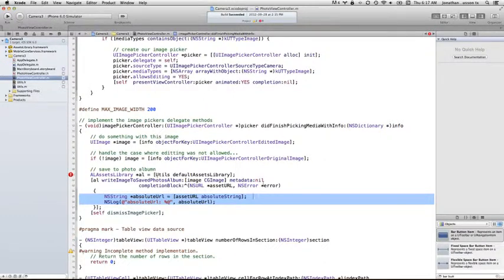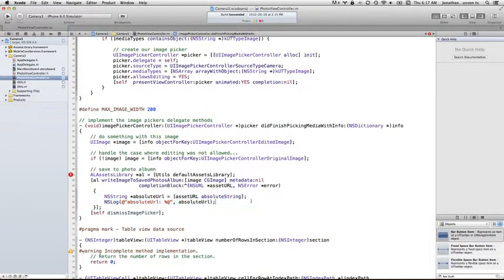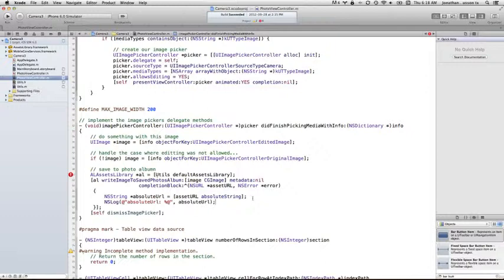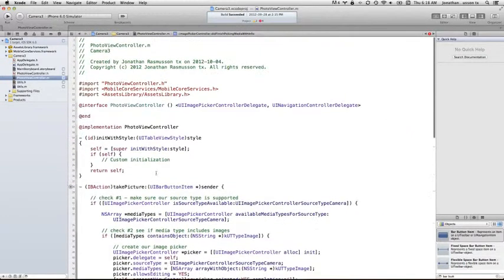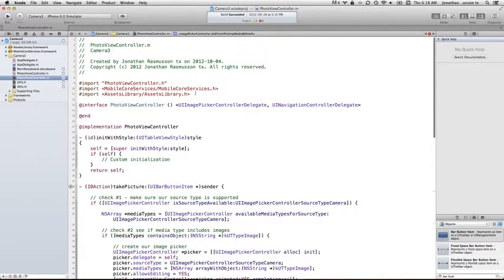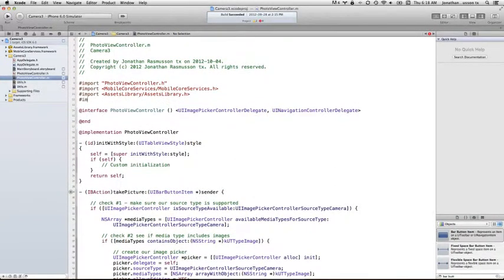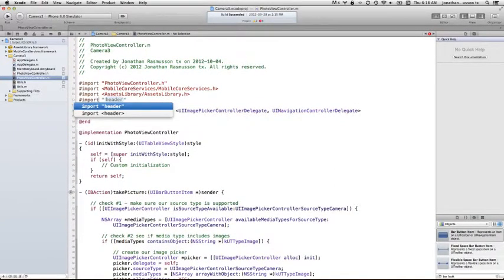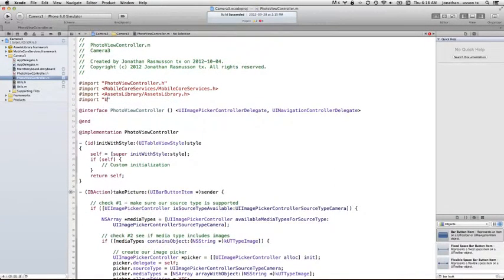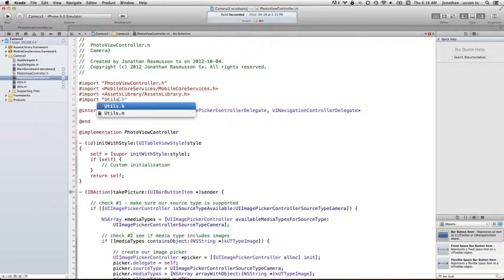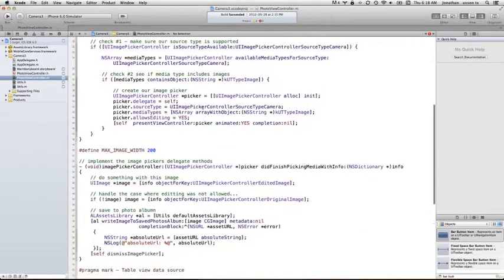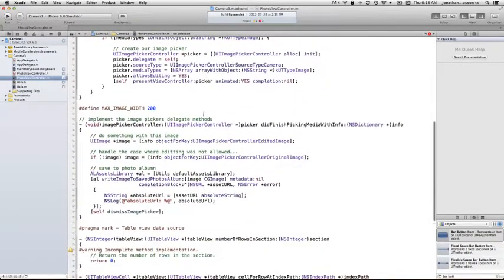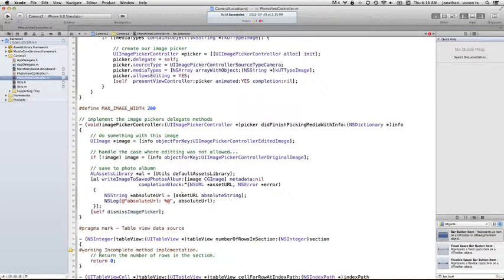In this case, all we're going to do for now is I'm just going to print out the string or the location of where the photo is saved in the Assets Library, in the photo album. I just want to show you what that looks like. Now before I do, I'm just going to get rid of this one little error here. I forgot to do an import up top. I'm going to import my util. Good, and with that now if I come down here, let's run this and see what happens.